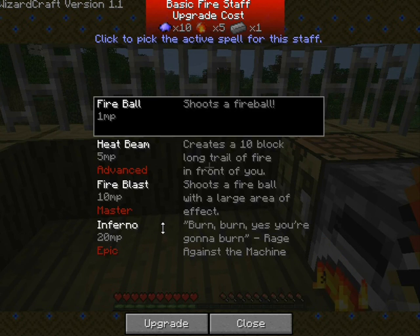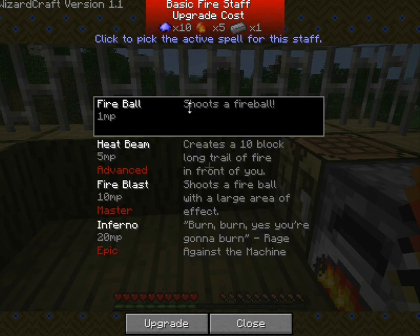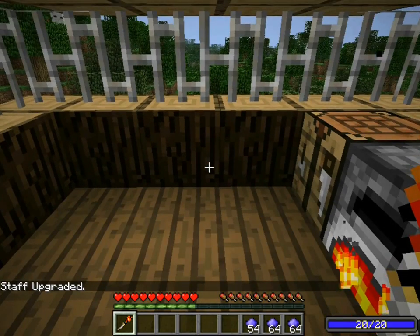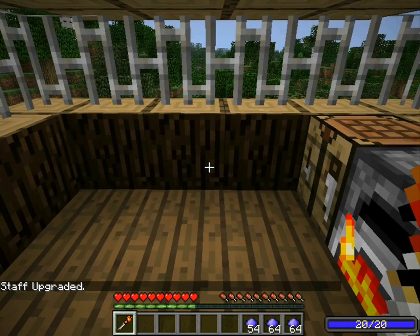If I come over here and press V, it's going to show this very complicated screen, you think. But this is the first level of your staff. This is a fire staff, of course. Fire is the only one that goes to epic level right now, but he will be updating it. Fireball — the first one is shoot the fireball. And then upgrade — the staff has been upgraded.